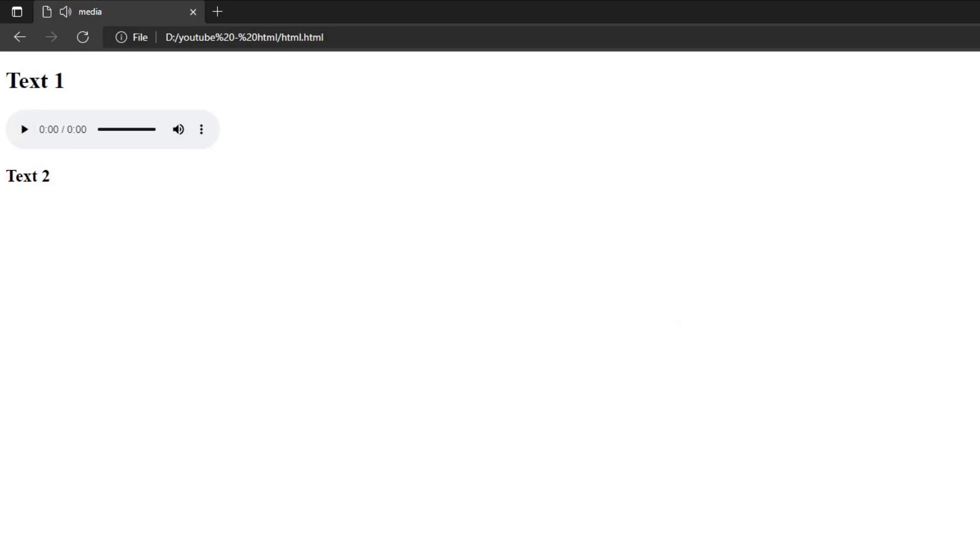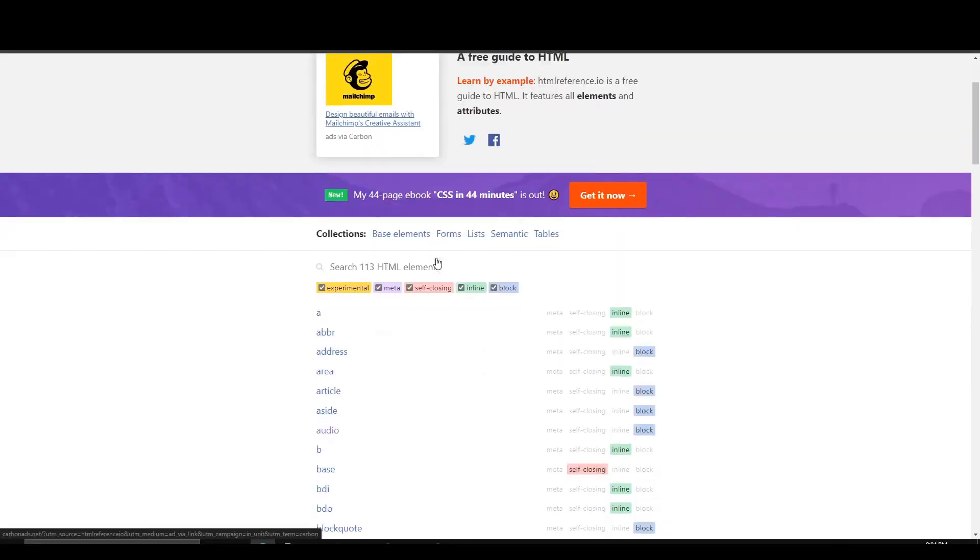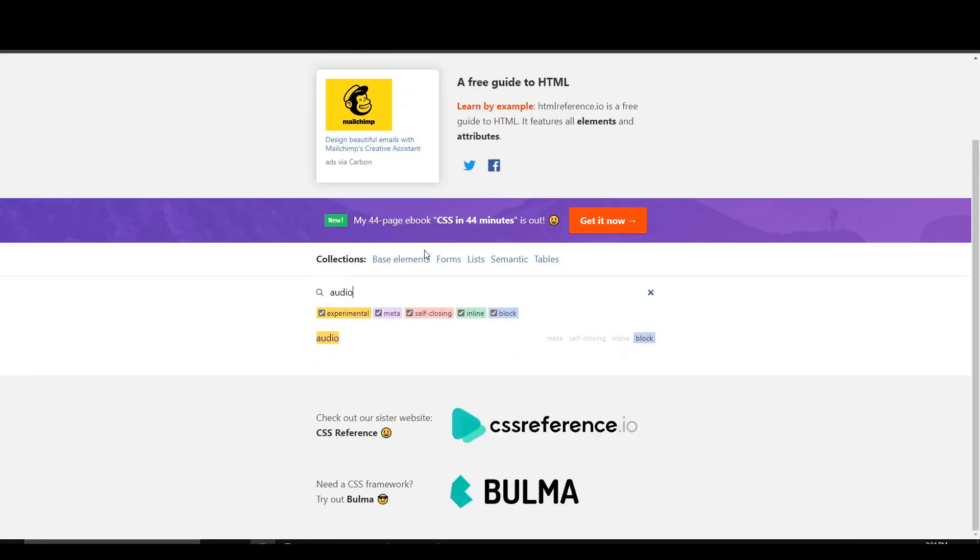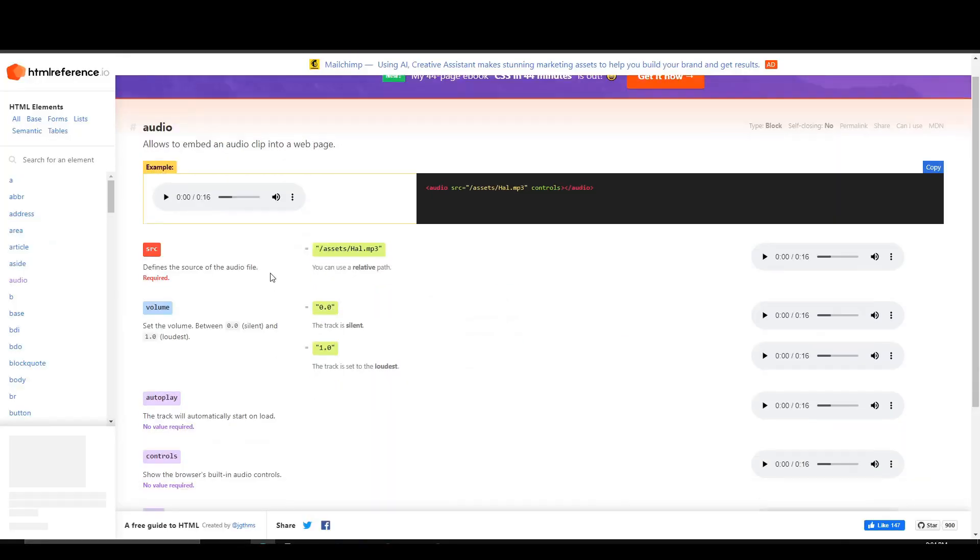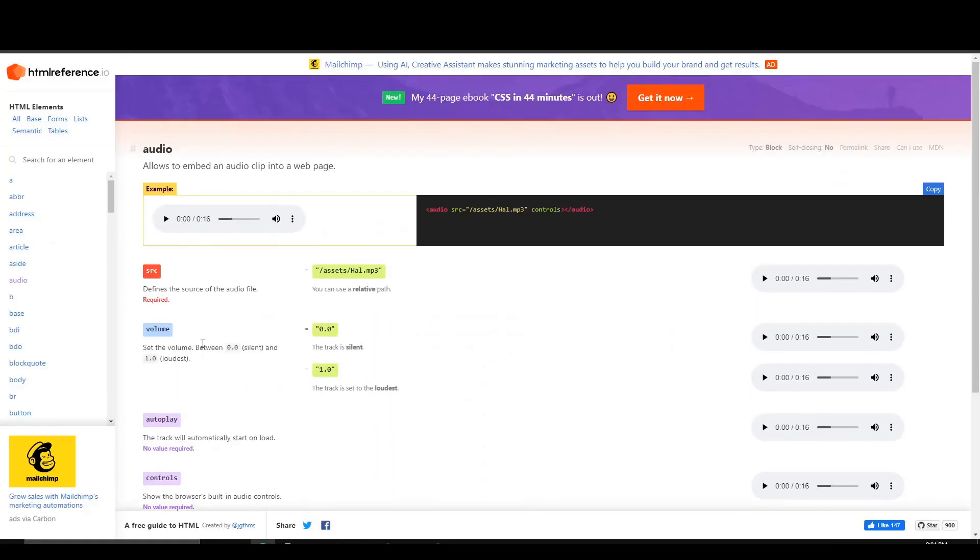After that you can still add some attributes that usually don't require any value in audio like the loop attribute that will repeat automatically each time the audio reaches the end and so on. And here's the right time to show you my favorite reference website which is htmlreference.io. By searching for the tag audio you can find a lot of attributes valuable for this tag.